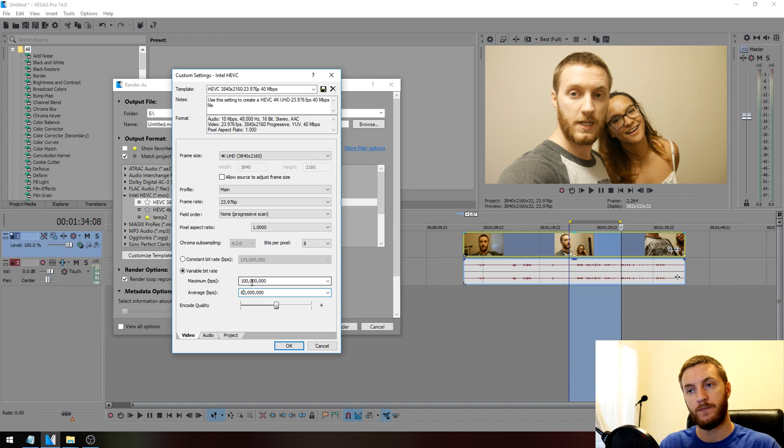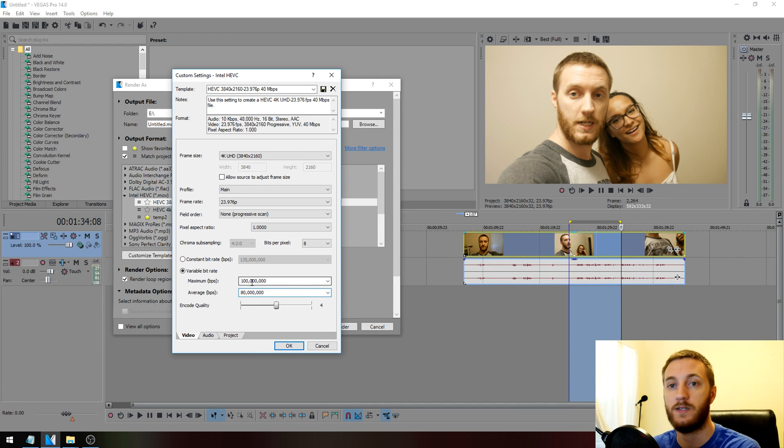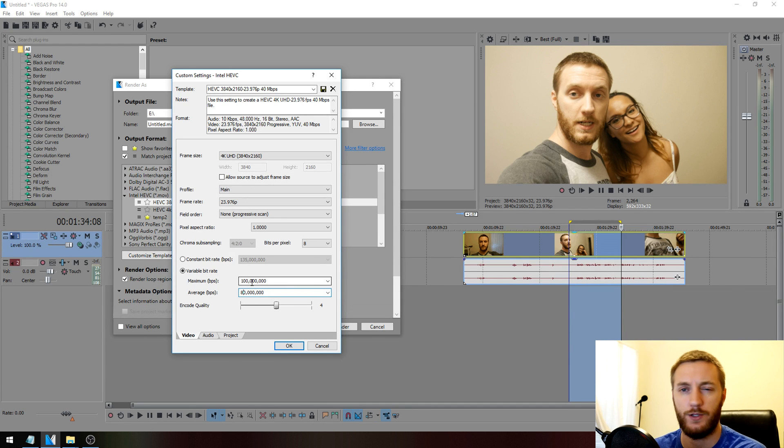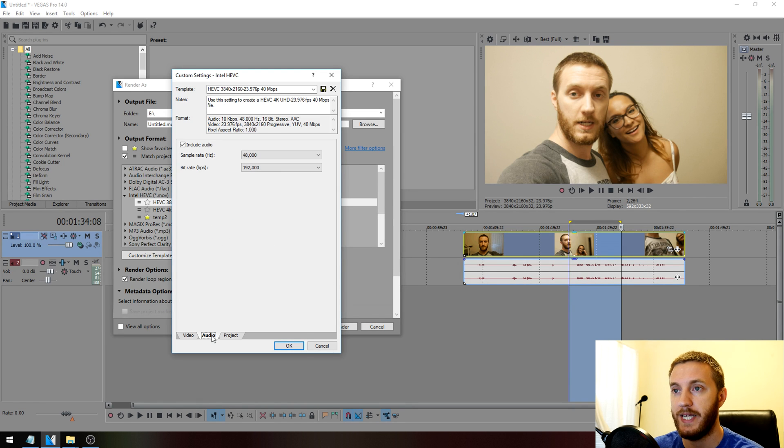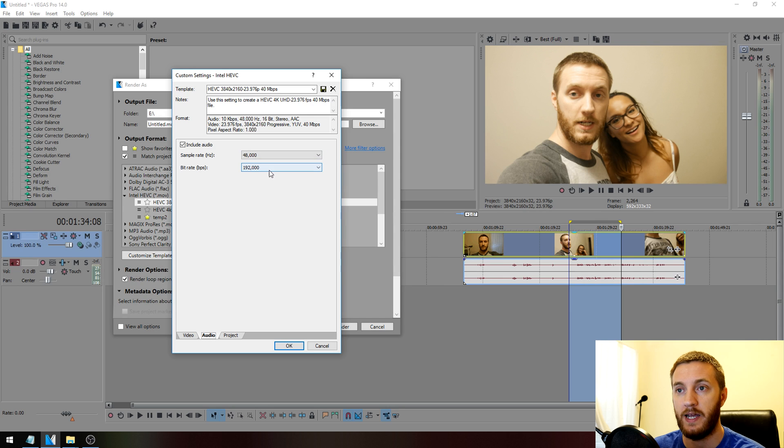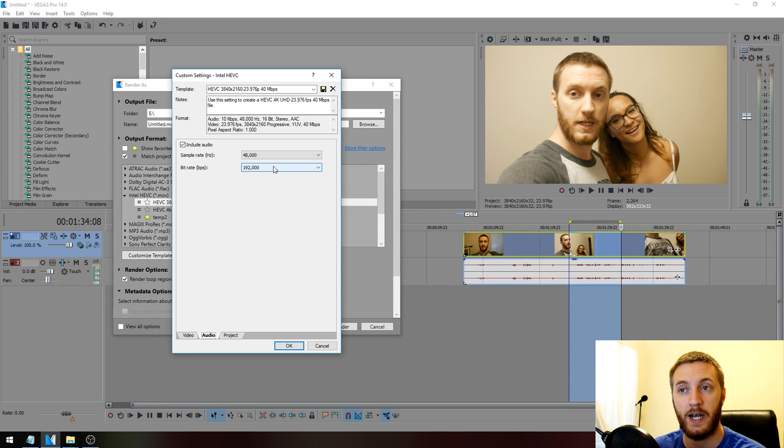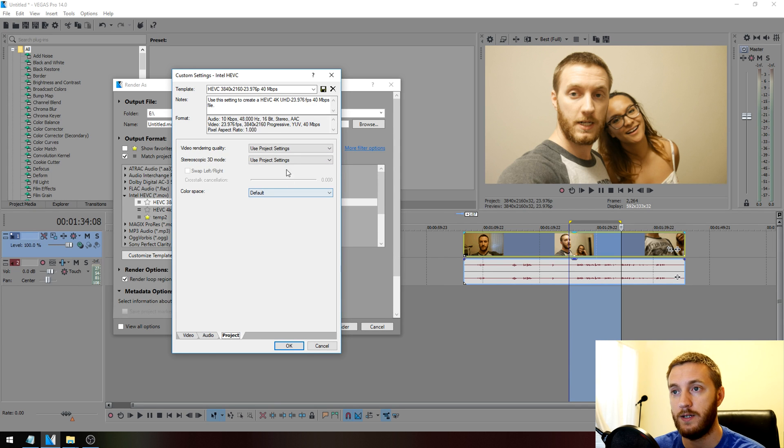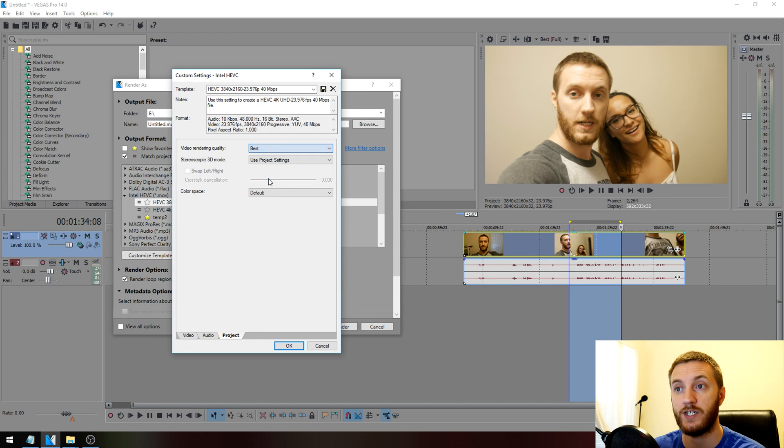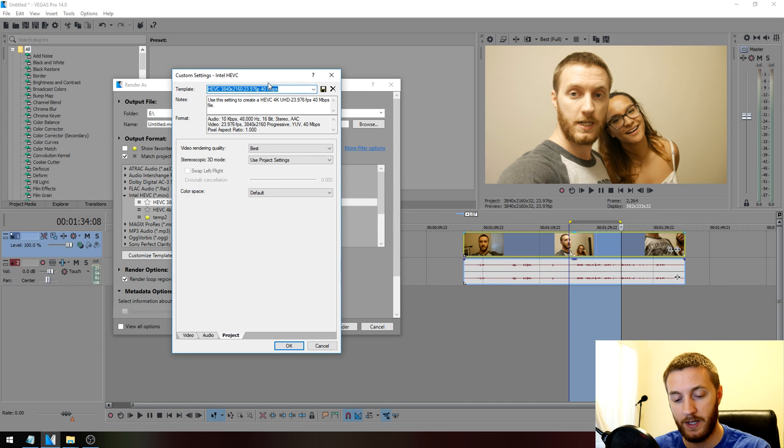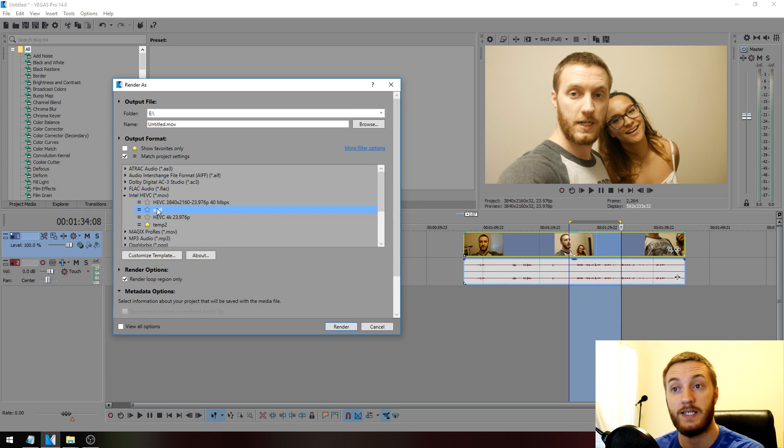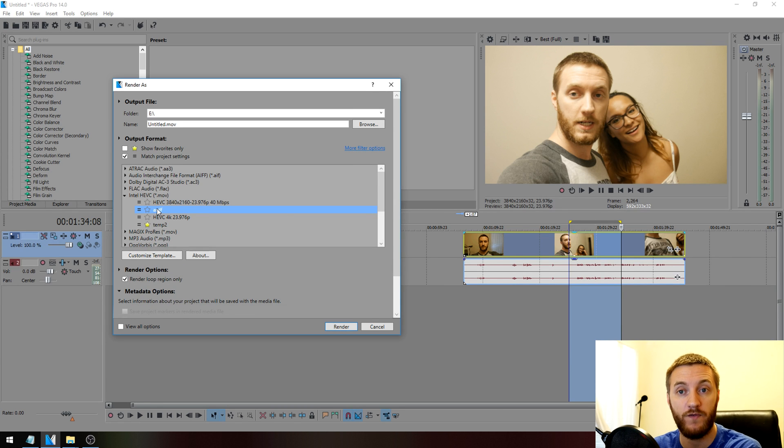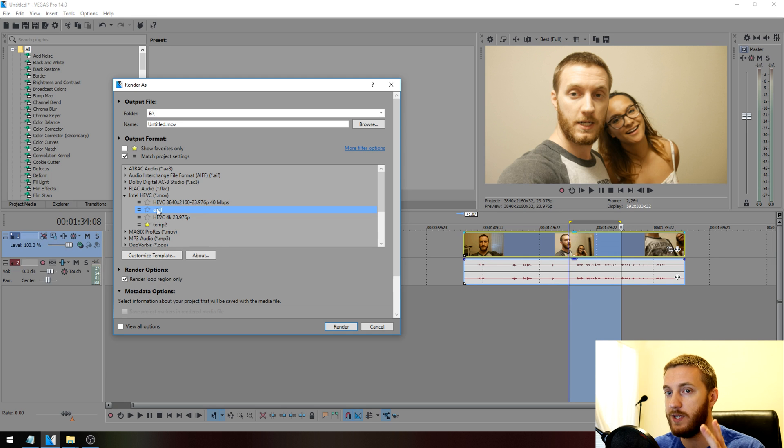Basically the key is don't unnecessarily go over your bit rate unless you truly have to, because it's just going to add to your file size. Keep your sample rate the same as your source footage, and then bit rate keep that at 192 for the highest quality audio. Project use project settings, always change that to Best. There you go, rename this, save it, and that's Intel's HEVC .mov render.